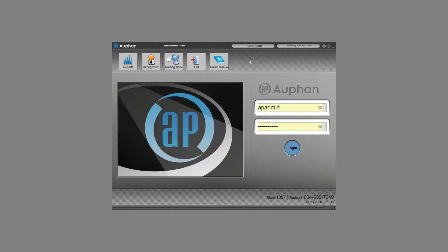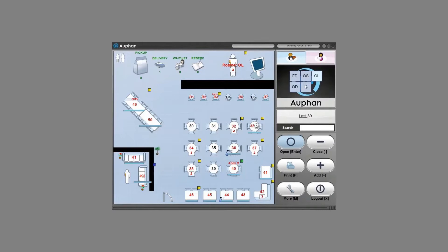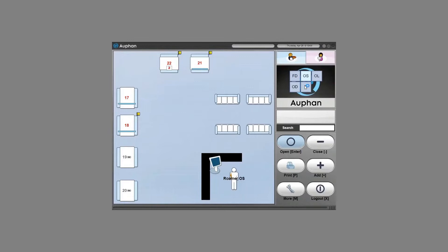So we'll just start with some order taking on the front end. Once we log in we have a fully customized table map along with multiple sections. So depending on the size of the restaurant they might have a patio or an upstairs section. And we'll start with popping open a table here.